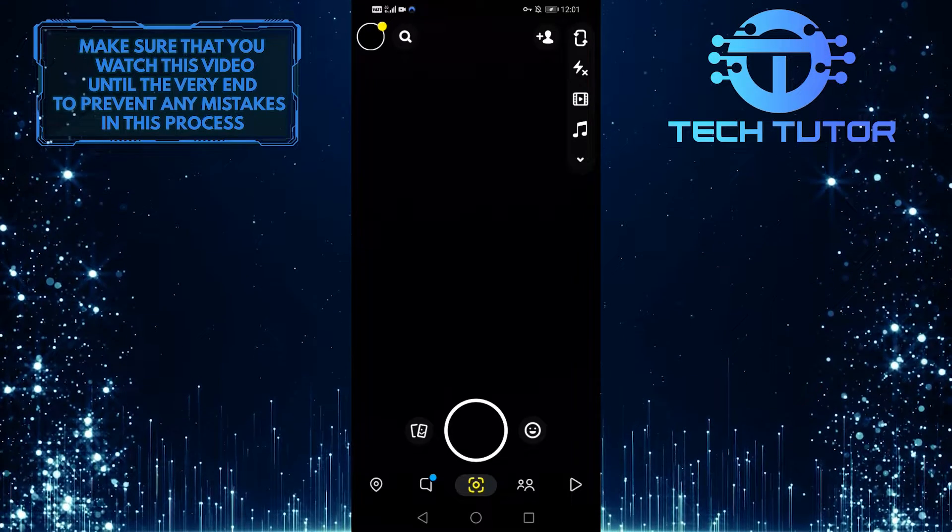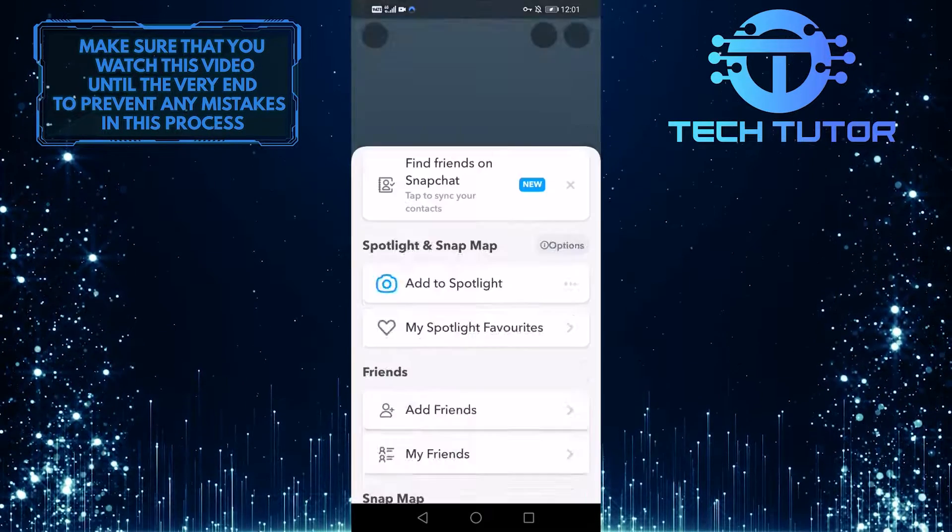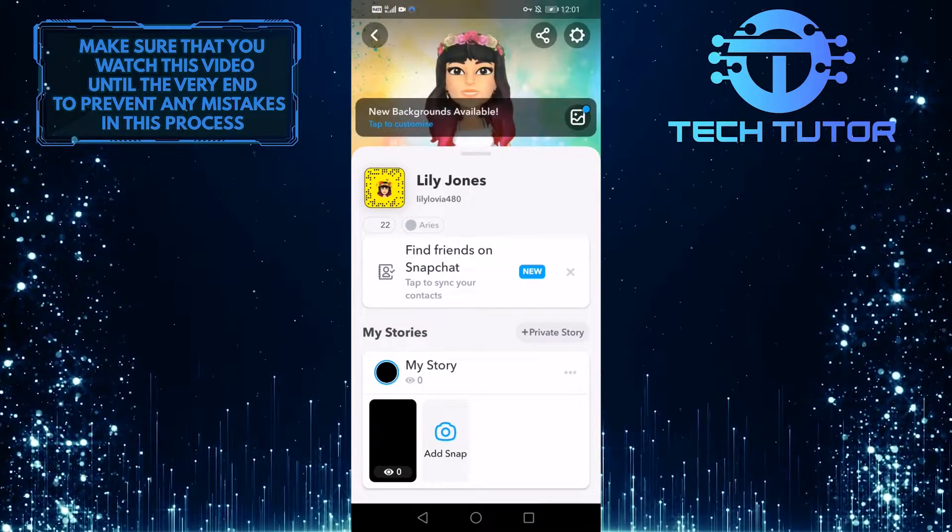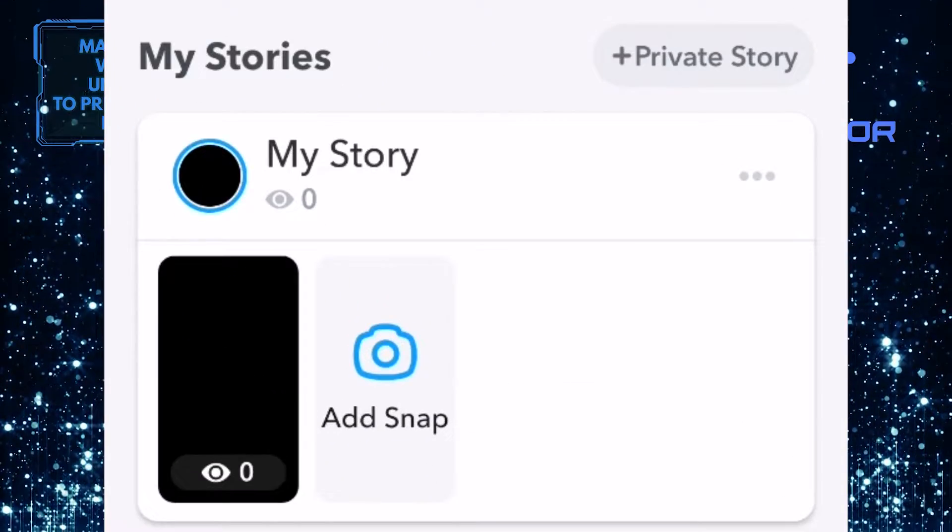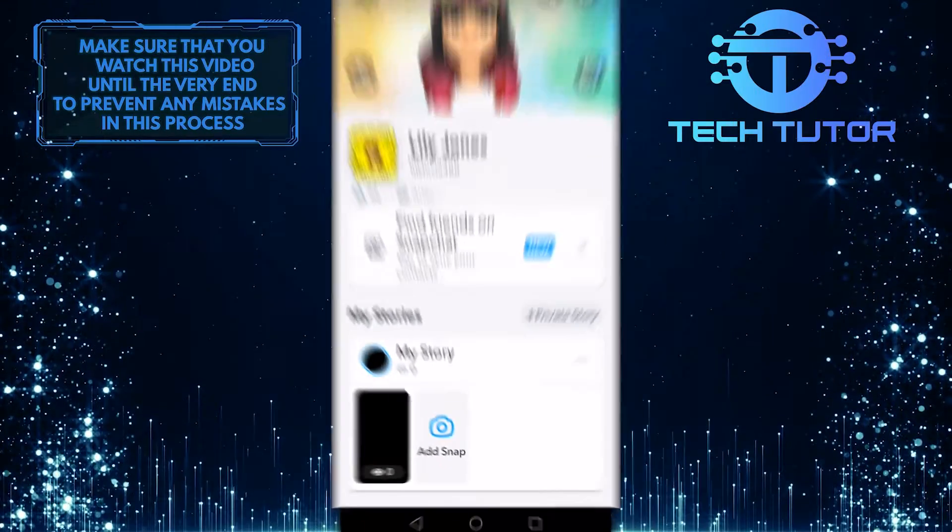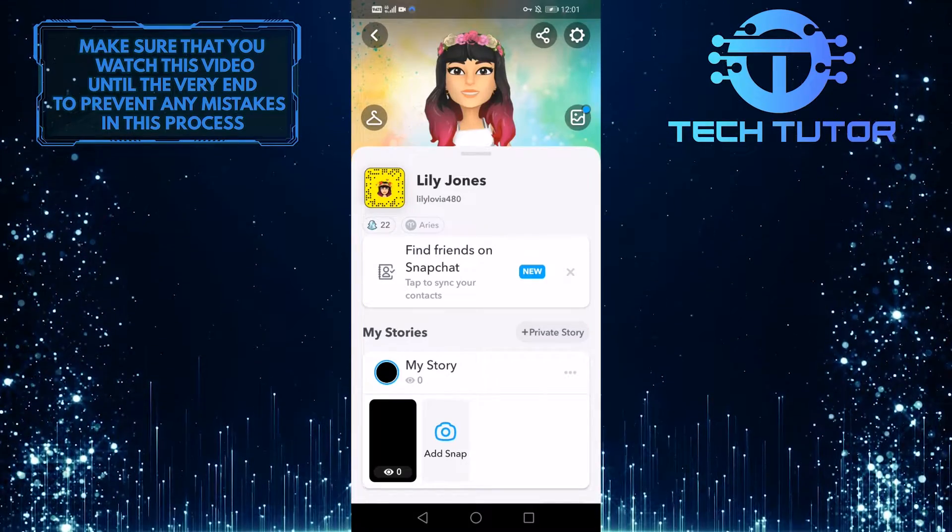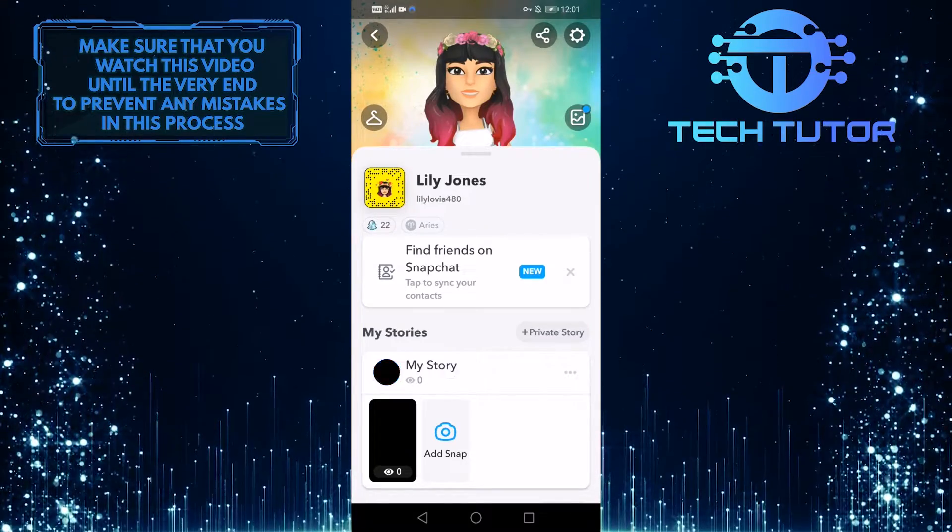So let's go ahead and tap on that. And when you are on this screen, you can see that there is a section called My Stories. So what you want to do now is simply tap on My Story.